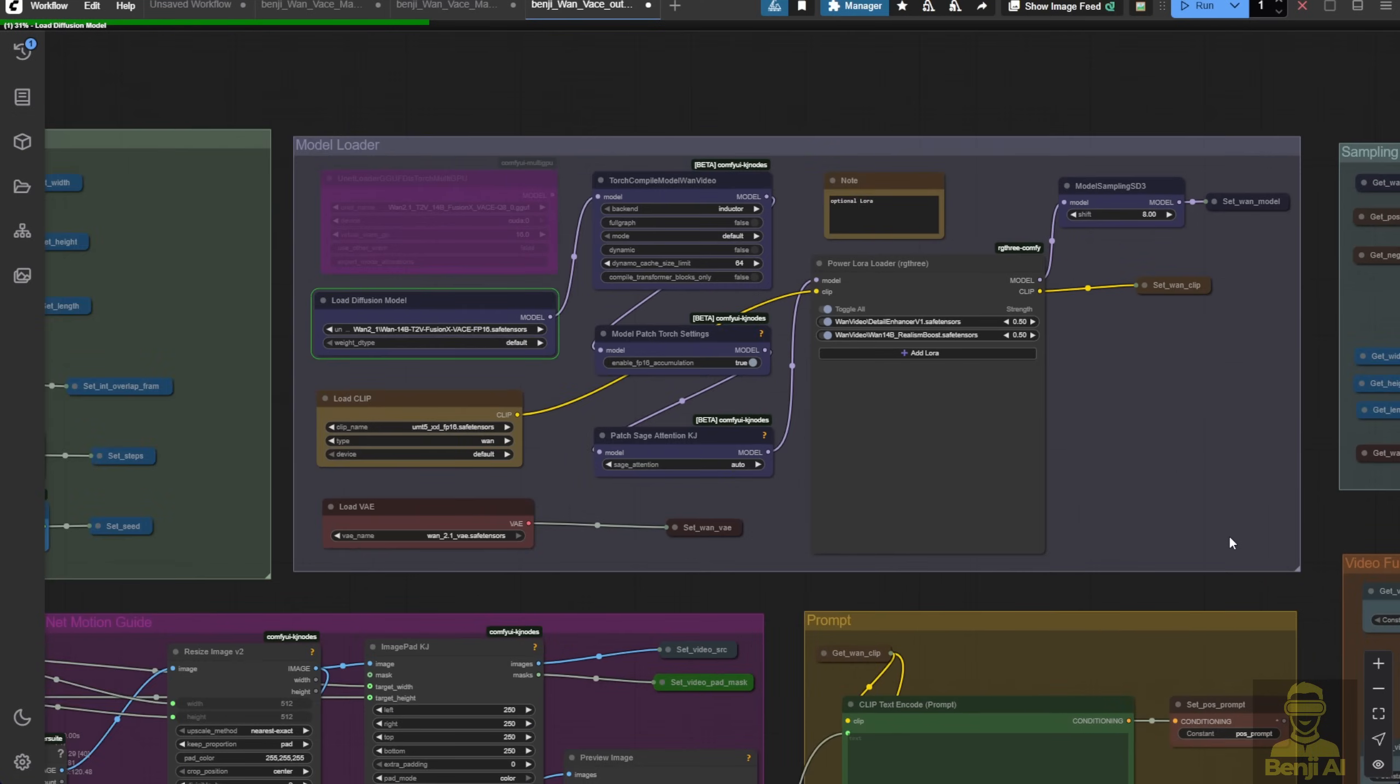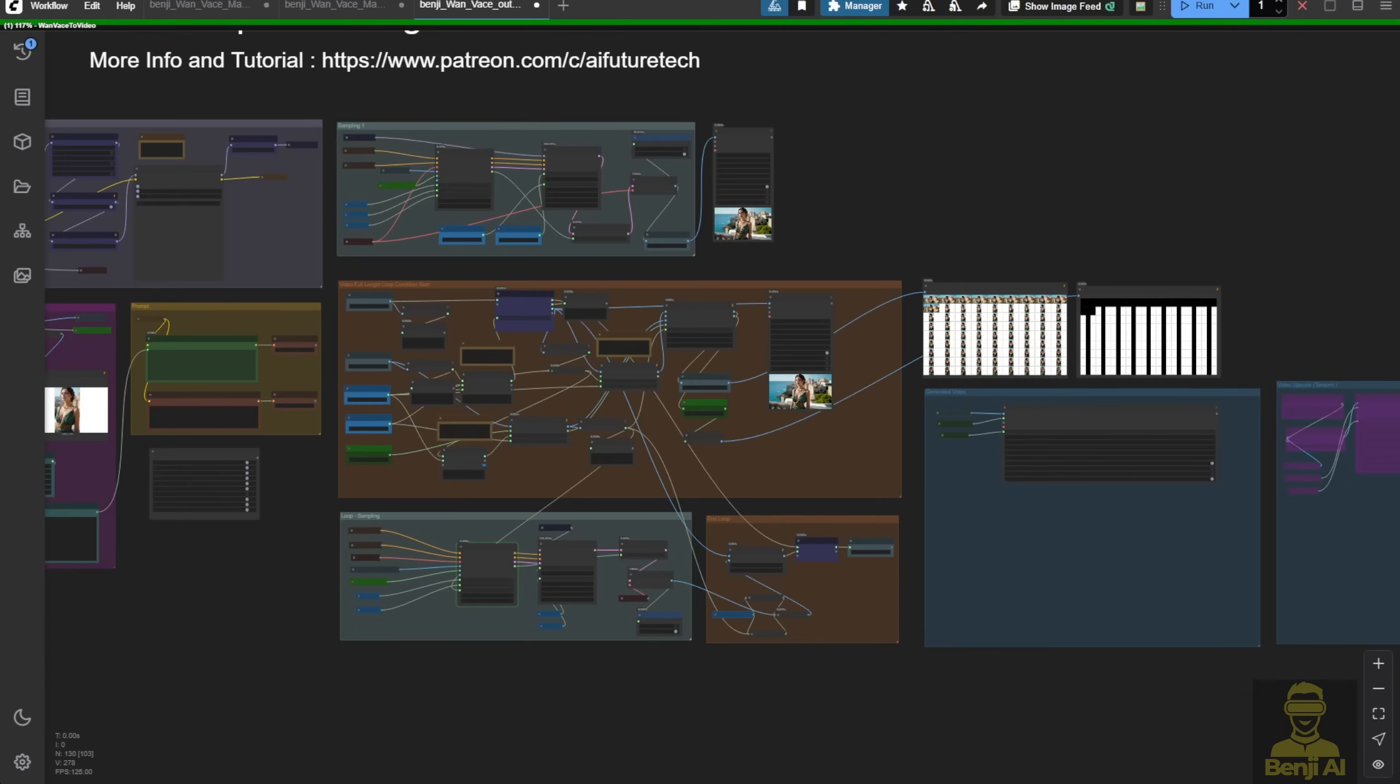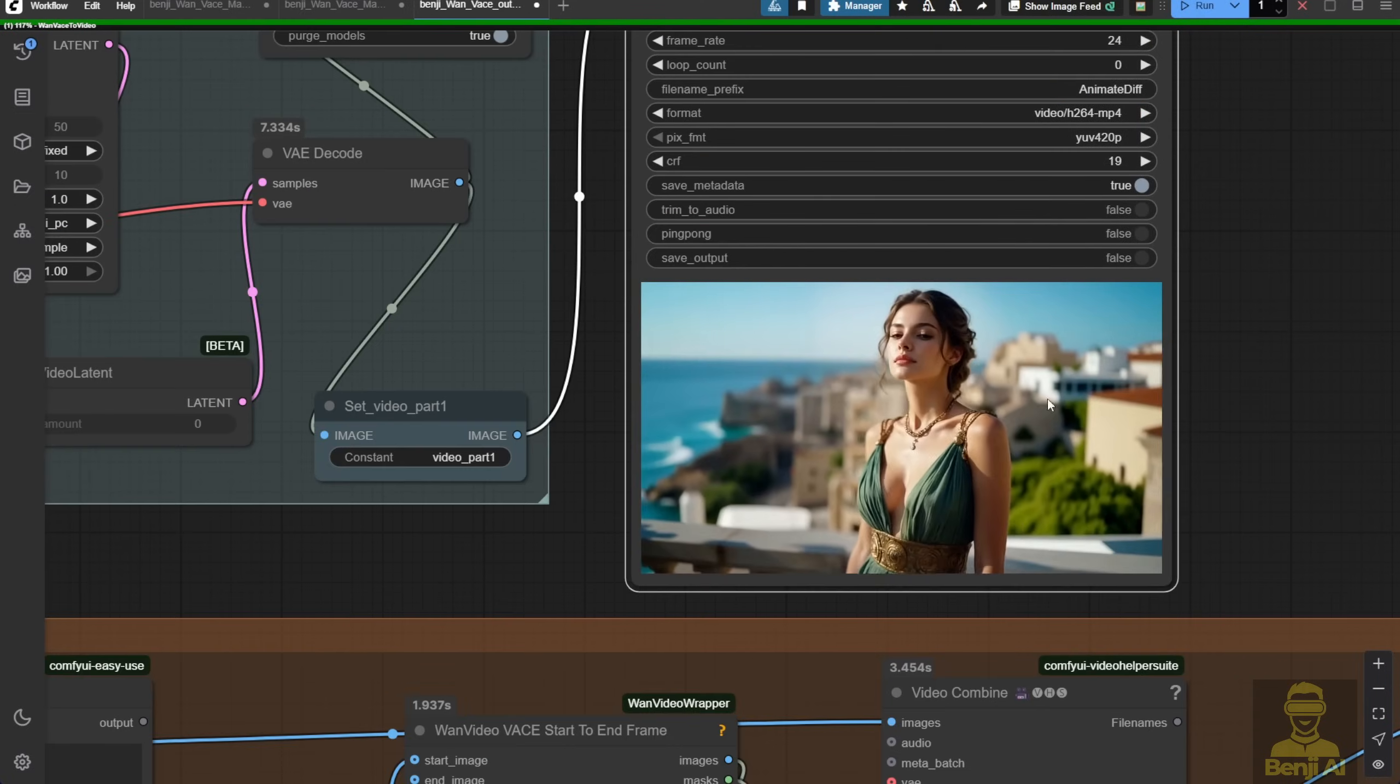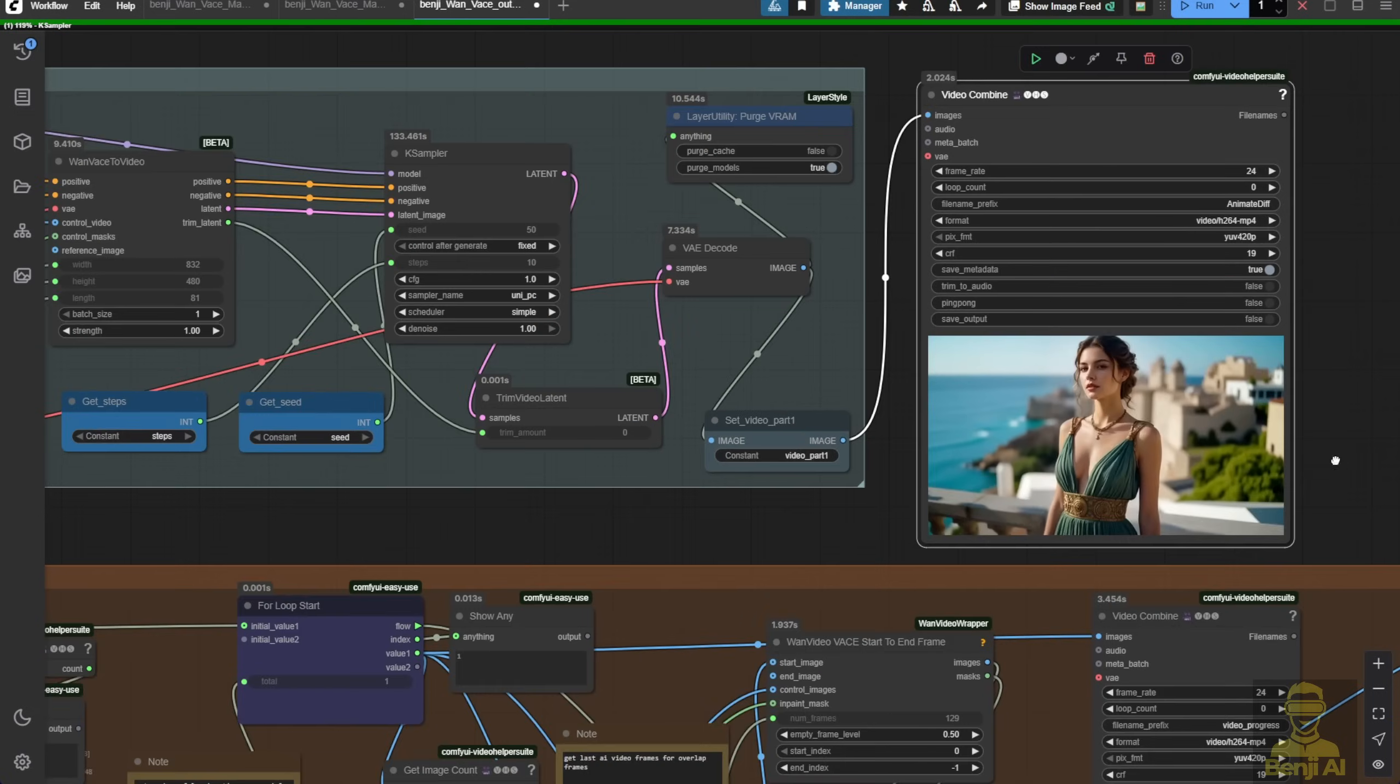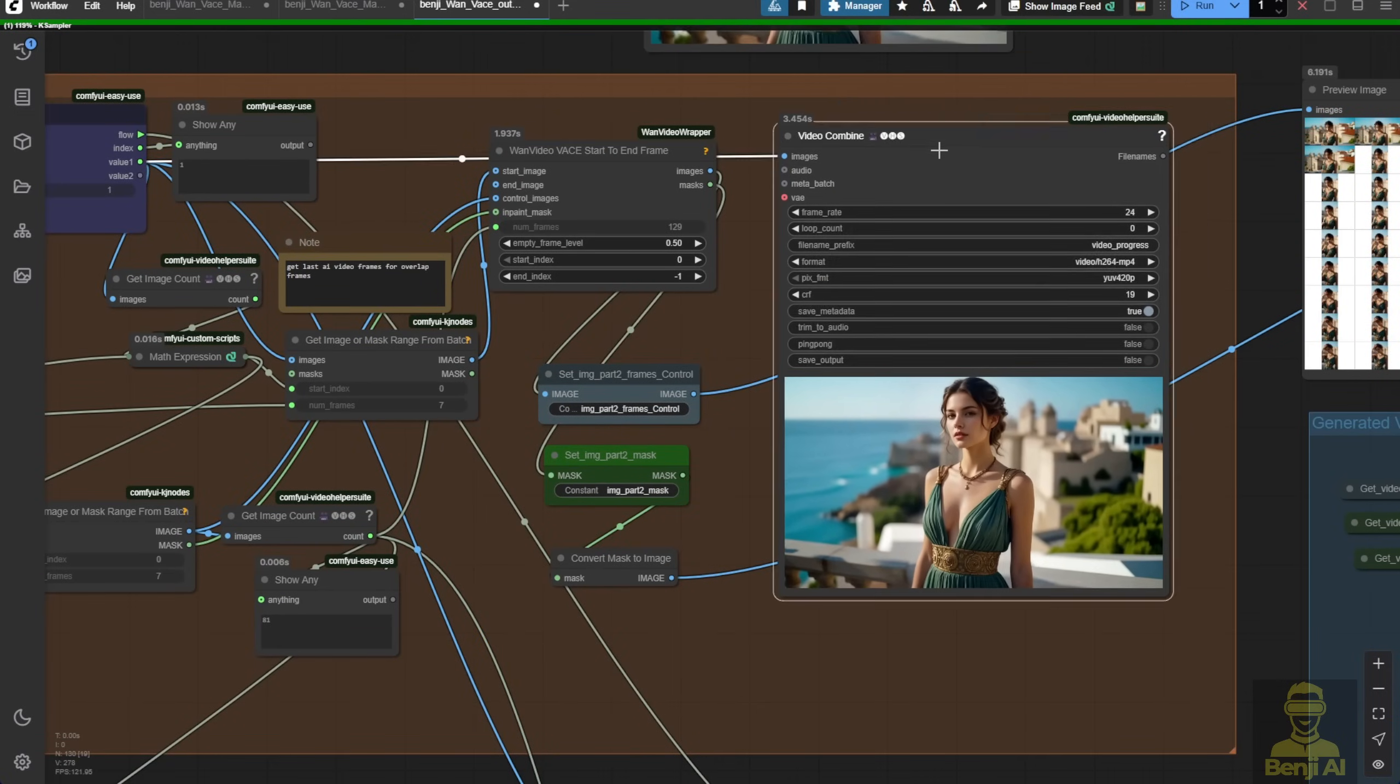After figuring that out, we're talking about the Wan video vase here. Use the Wan video vase as set in the workflow. You can see the generating progress here. The first sampling gives us a pretty good result, and it's ongoing, generating the next sections to complete all 300 frames. Wait for the result, and we'll see how it looks.